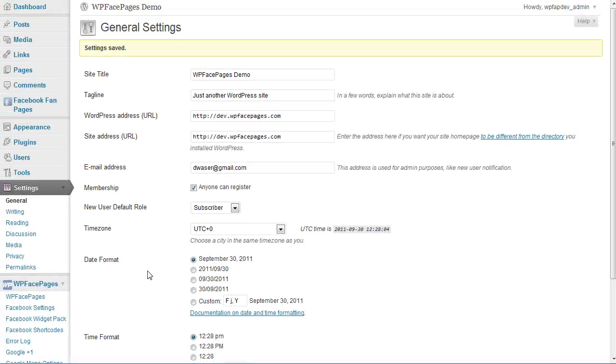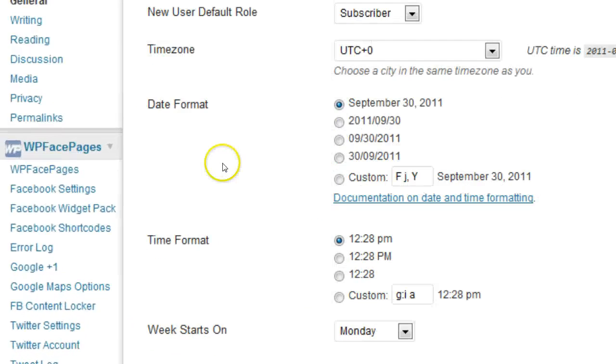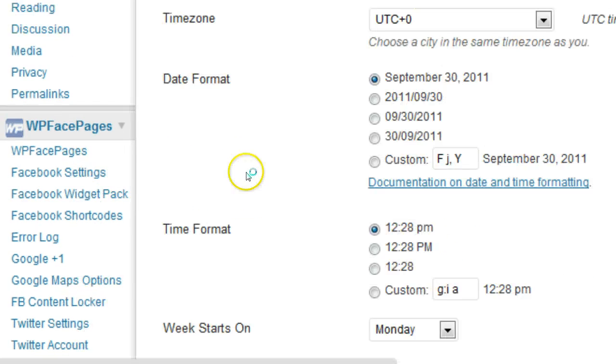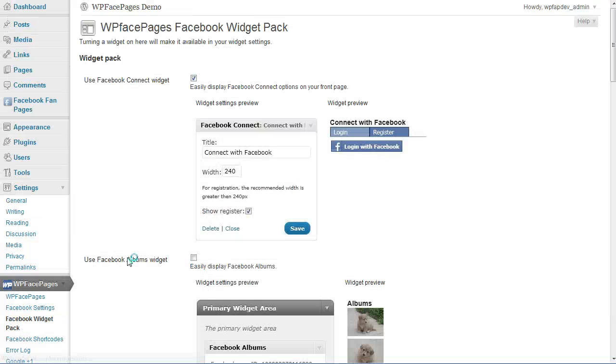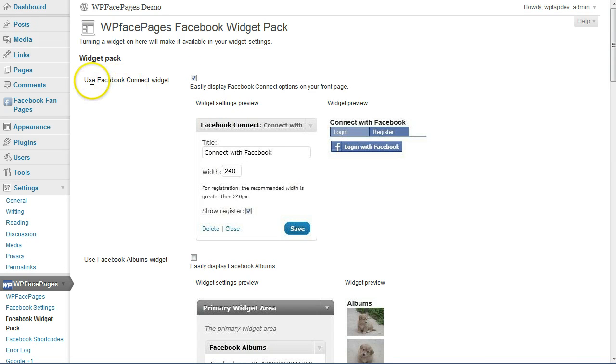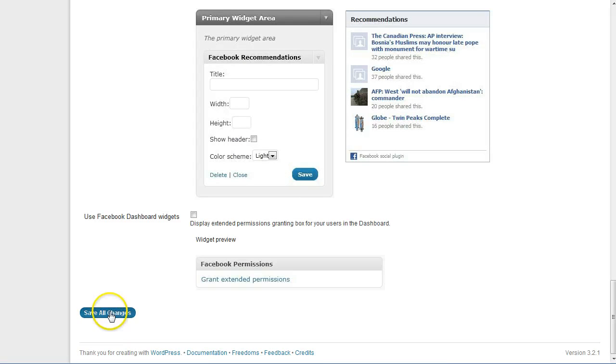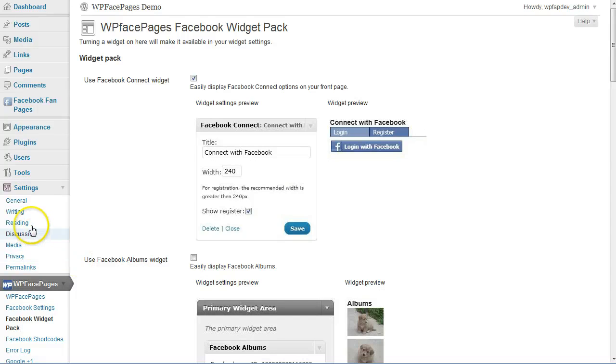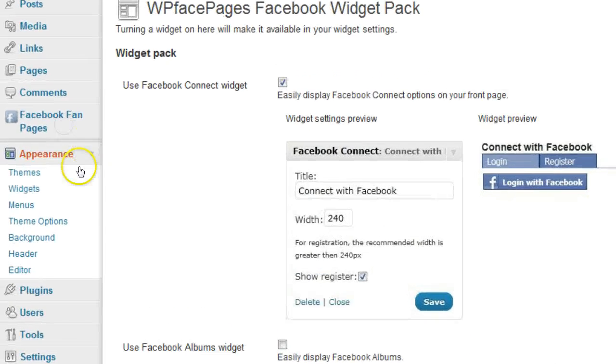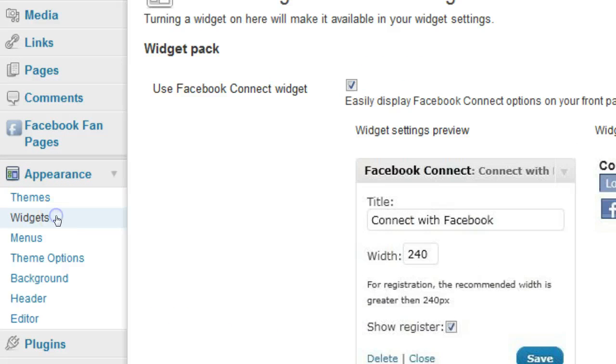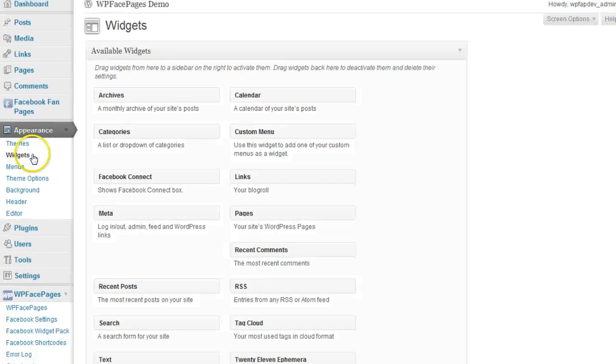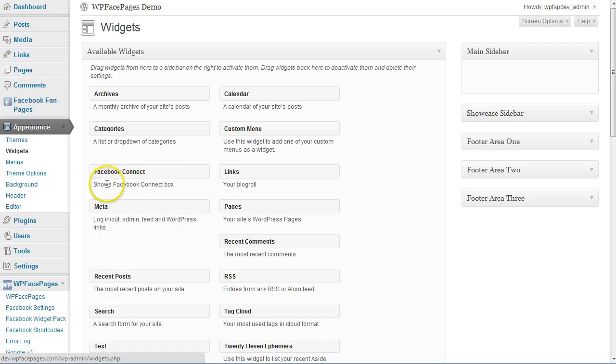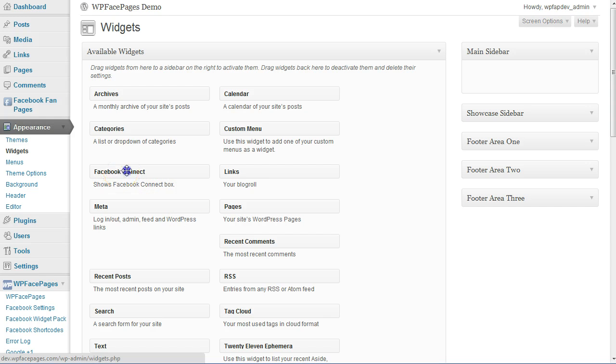If you want to use a widget, you can go to the Facebook widget pack. The very first one, I have checked that already before, is use Facebook Connect widget. Just check it here and then scroll down, save all changes, and then go to appearance widgets.